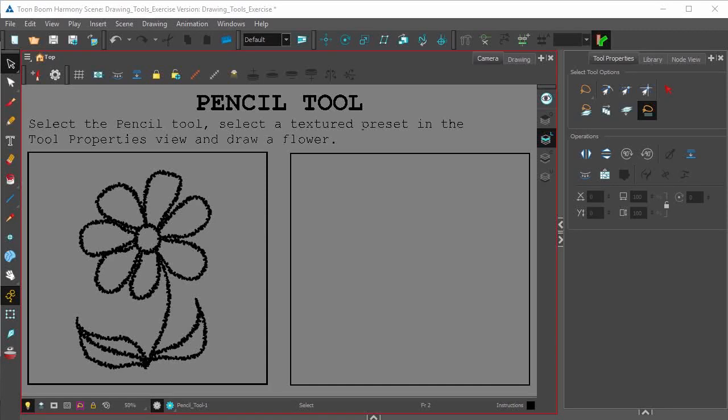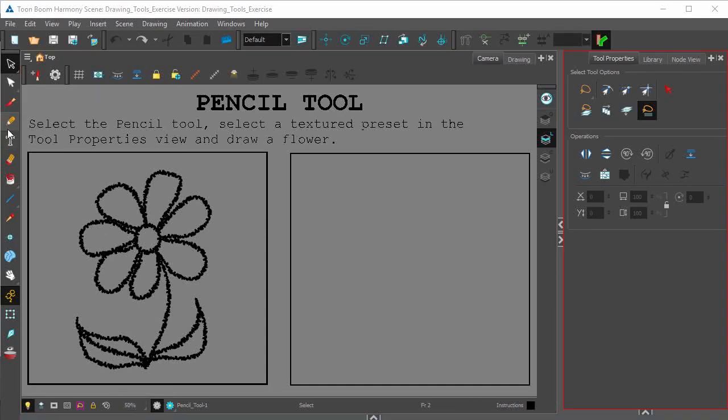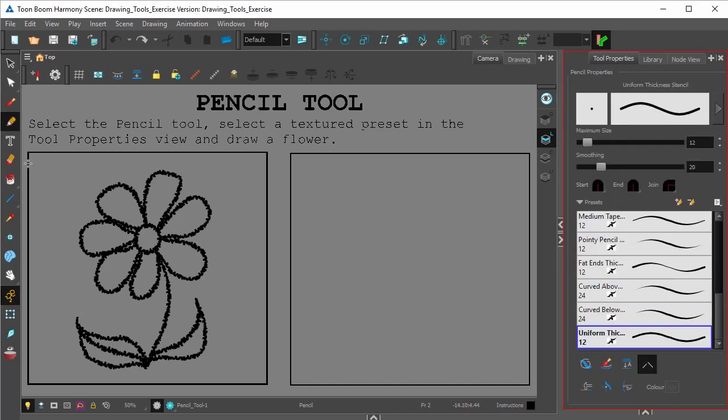We'll be taking a look at Harmony's pencil tool. The pencil tool can be found right here in the tools toolbar.